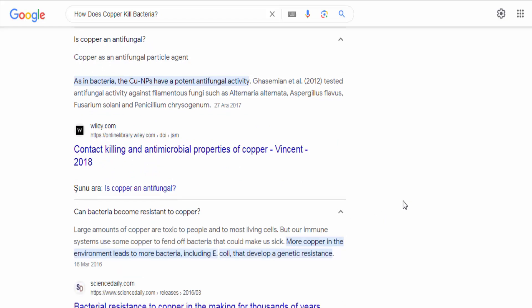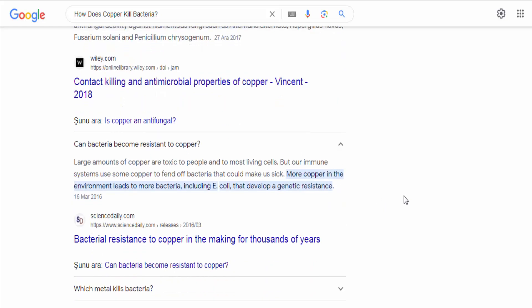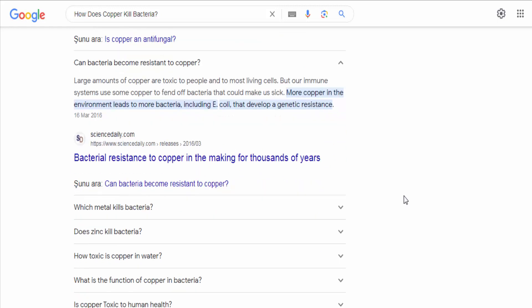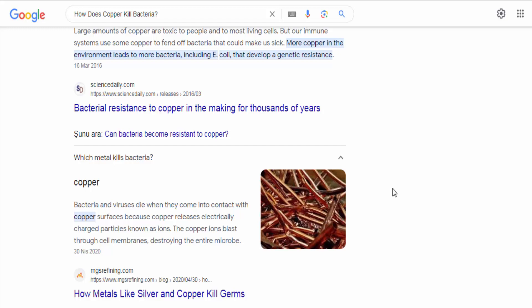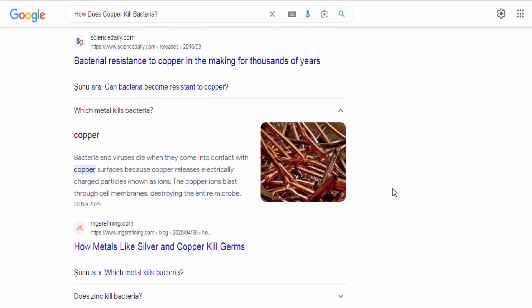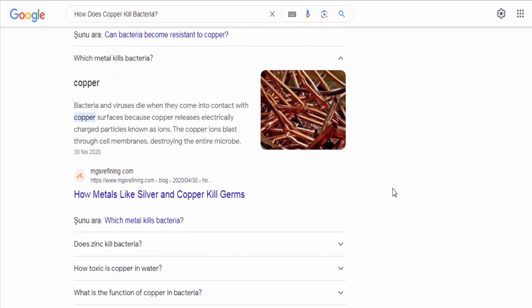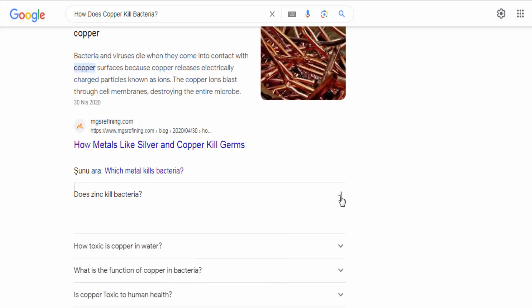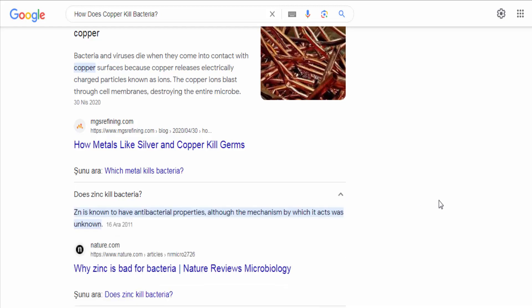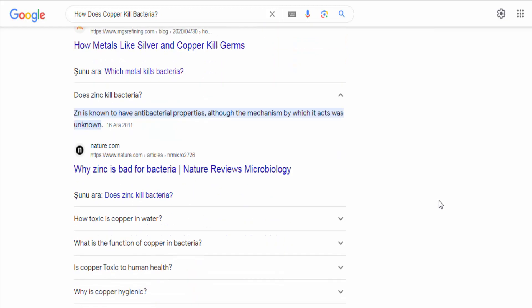Disruption of enzyme function. Copper ions can also interfere with the function of essential enzymes within bacterial cells. Many enzymes rely on specific metal ions for their activity, and copper ions can disrupt these processes, leading to dysfunction and ultimately cell death.